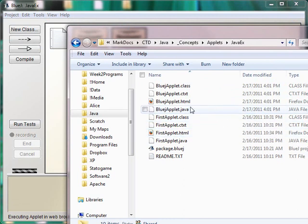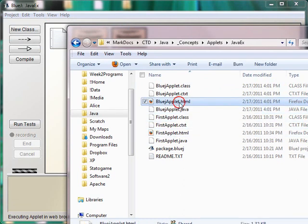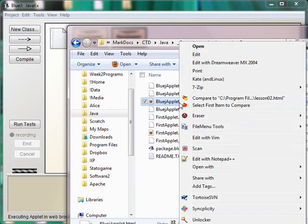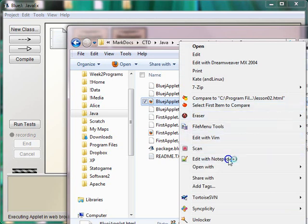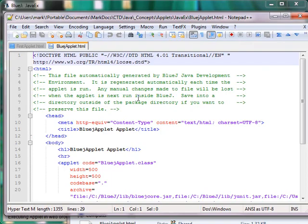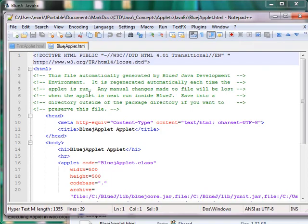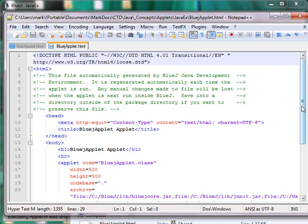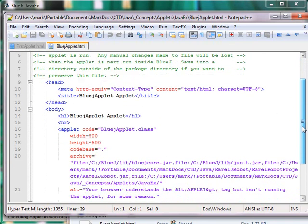And here's the HTML file, let's take a look at it. So there's a lot of explanatory comments that it generates. Obviously that doesn't do anything. And some standard HTML stuff.